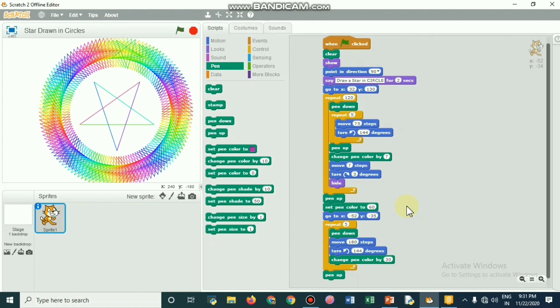There comes a message 'I'm going to draw a circle.' It will stand there for two seconds and then it will move to the x and y coordinate. The x coordinate will be plus 32 and the y coordinate will be plus 120 to 130.